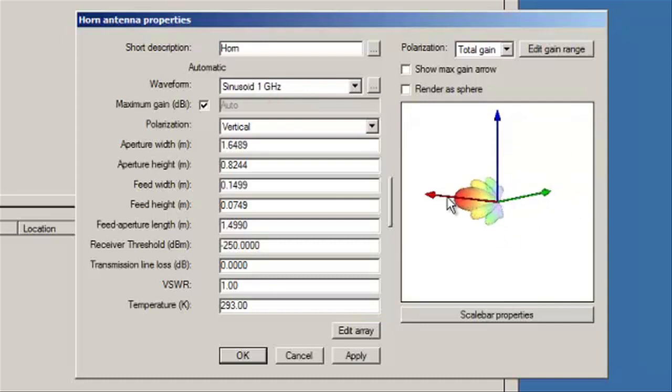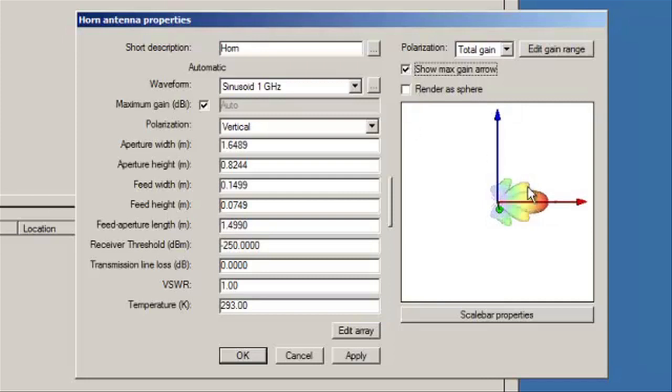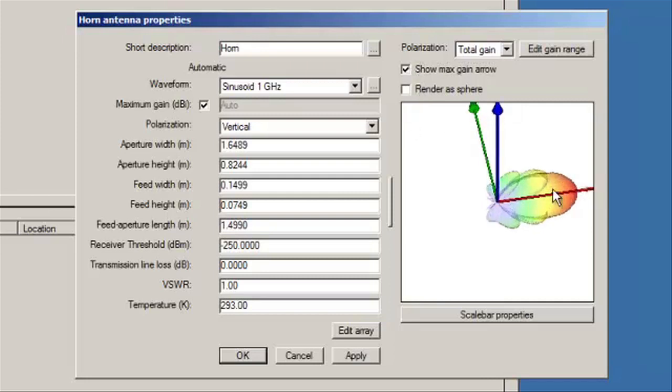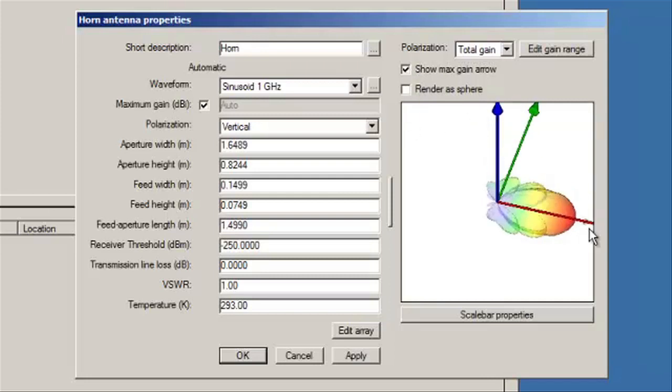You can then show the main gain. You can also render the sphere if you would like to see the distribution of the gain.